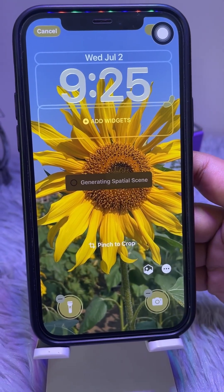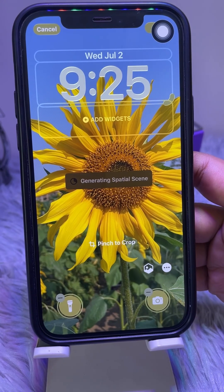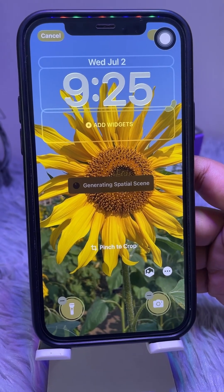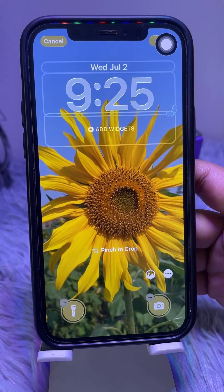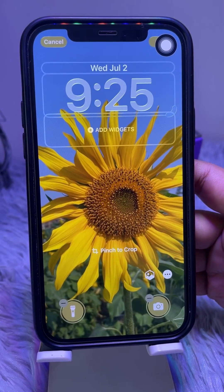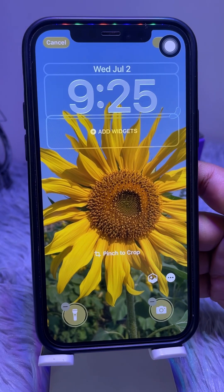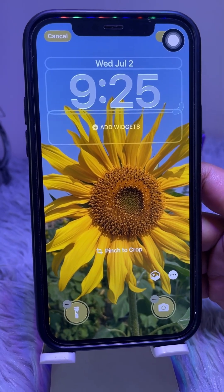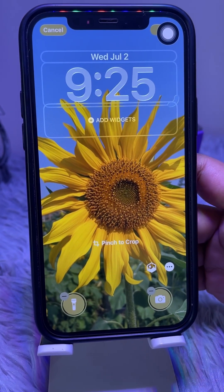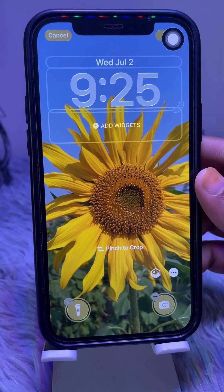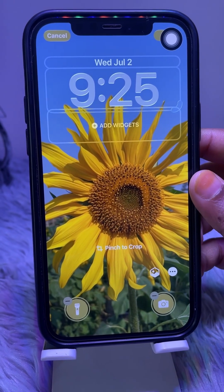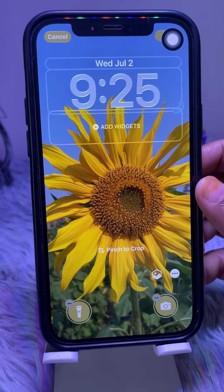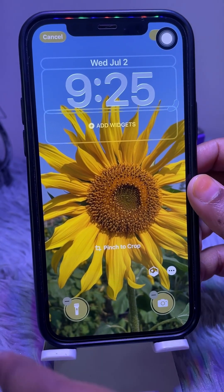iOS 26 will work its magic and generate a special depth map from the image. Once that's done, tilt your iPhone in any direction and the wallpaper will move with a 3D-like parallax effect.